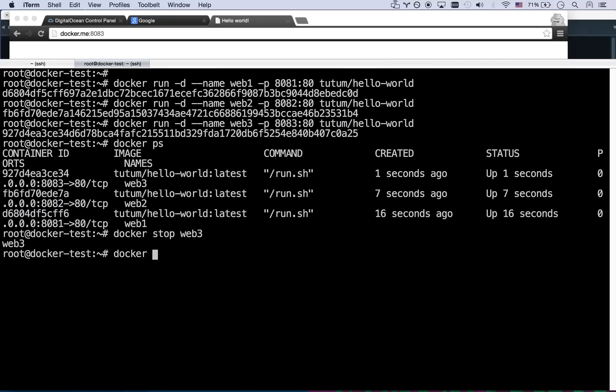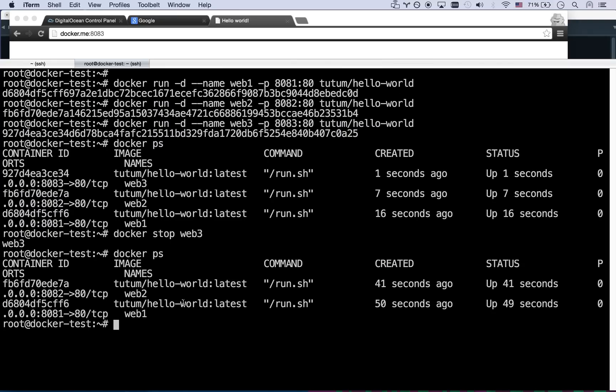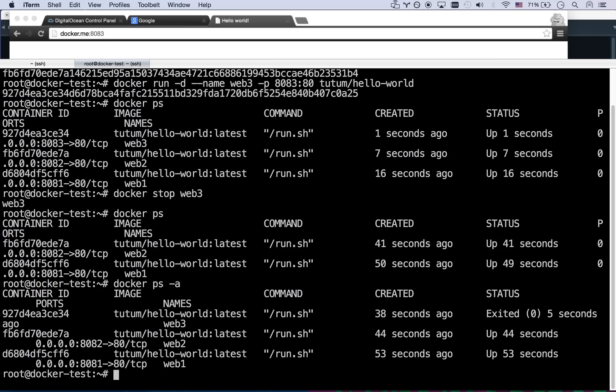So docker stop web three. And now that's not going. If I go docker ps, I only have two running. If I go docker ps -a, I've got three in existence, but it exited a while ago. So now I can start web three again, docker start web three.